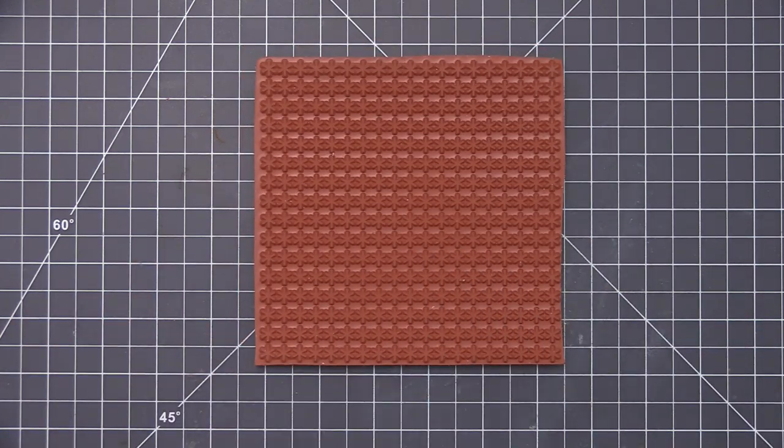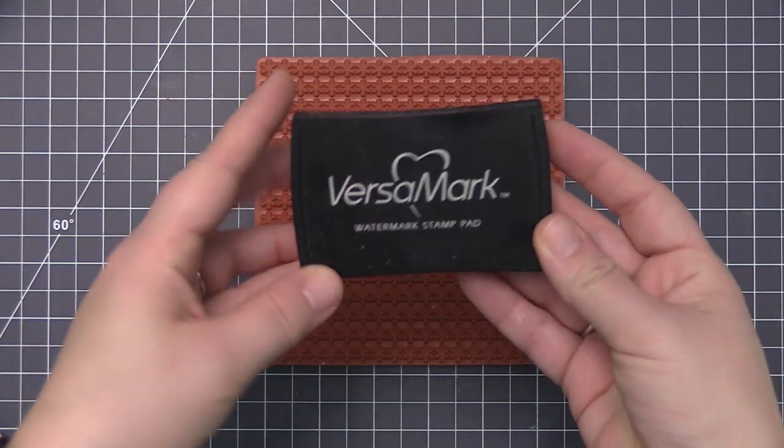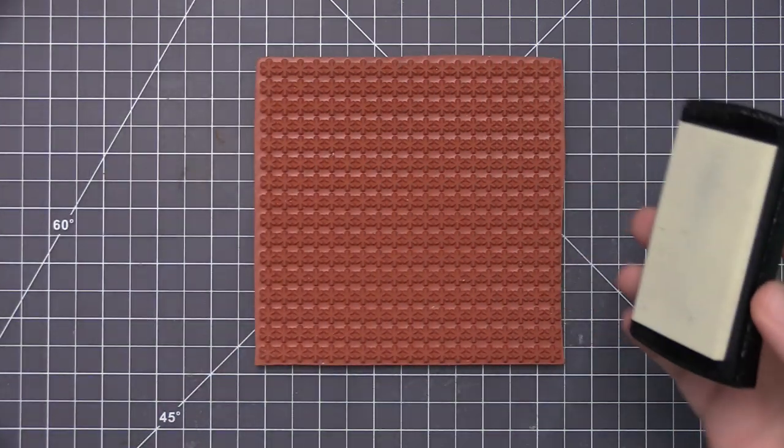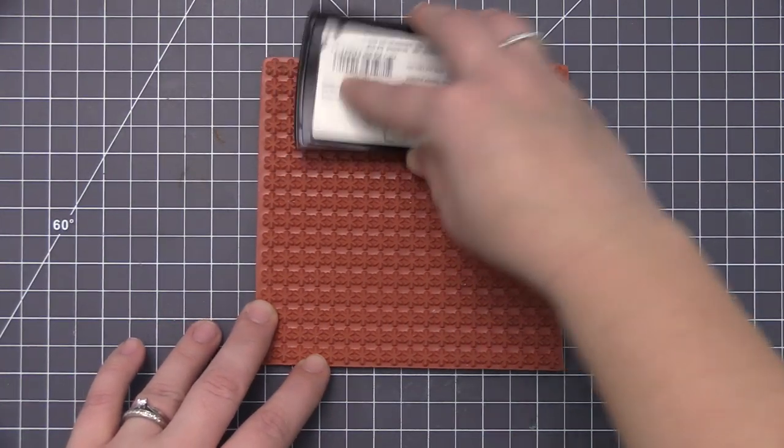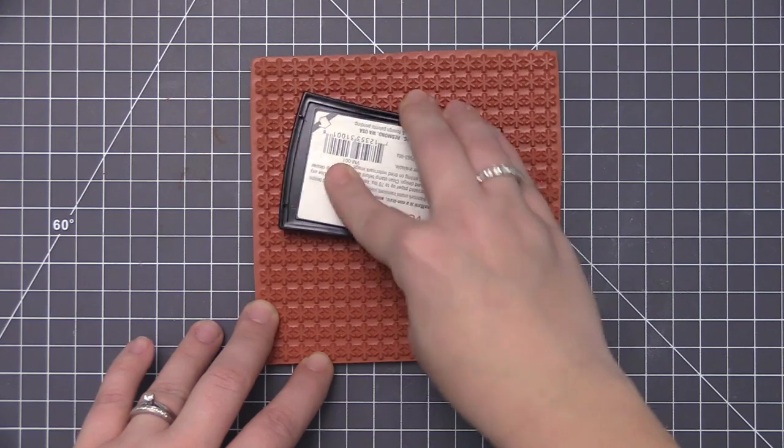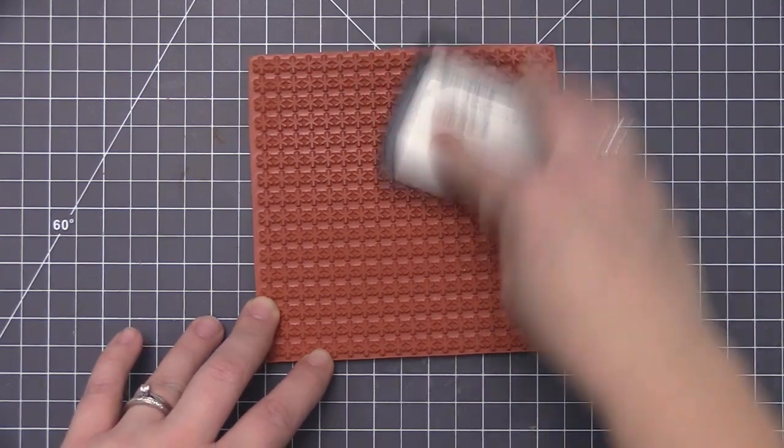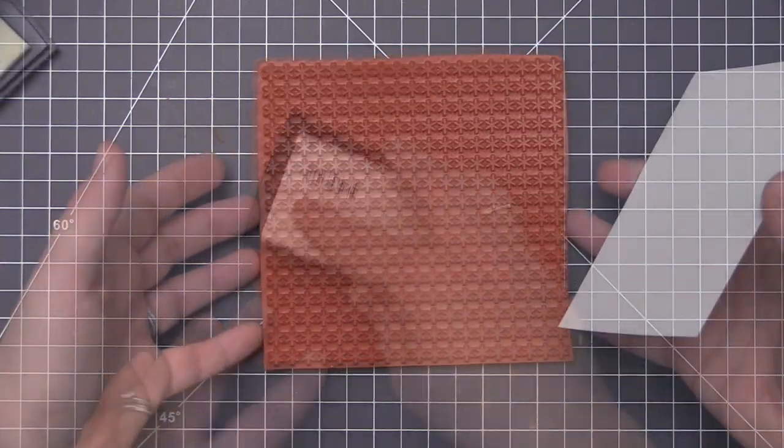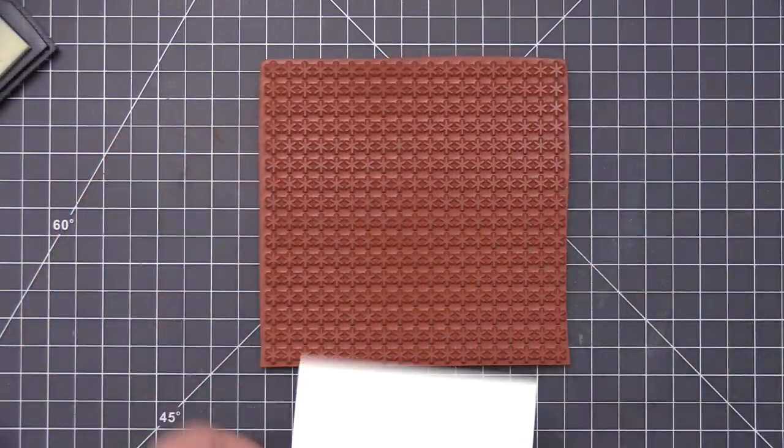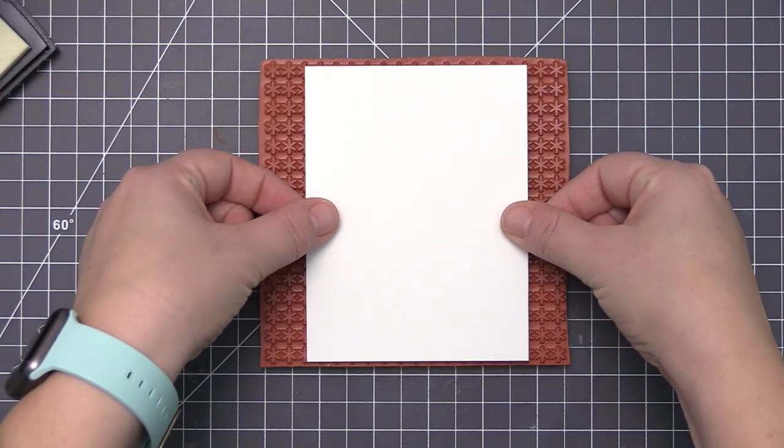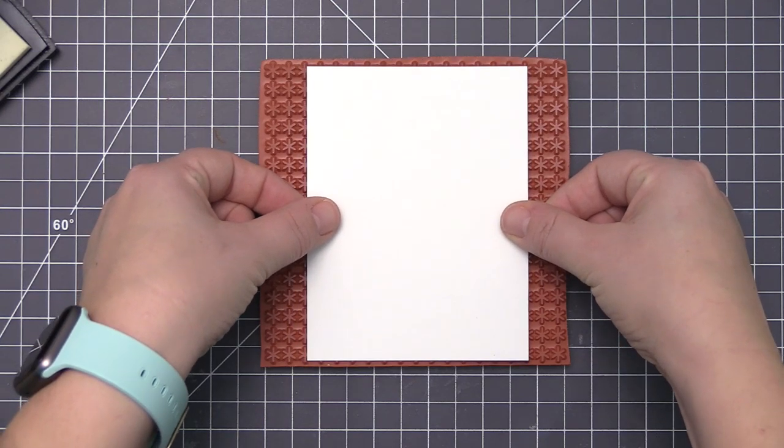The first thing I want to do is heat emboss this design into a background panel. I'm using a white panel that measures four inches by five and a quarter, and I'm using Versamark ink to ink up the stamp. Versamark is a clear sticky ink that's going to hold on to the white embossing powder that we're going to add.